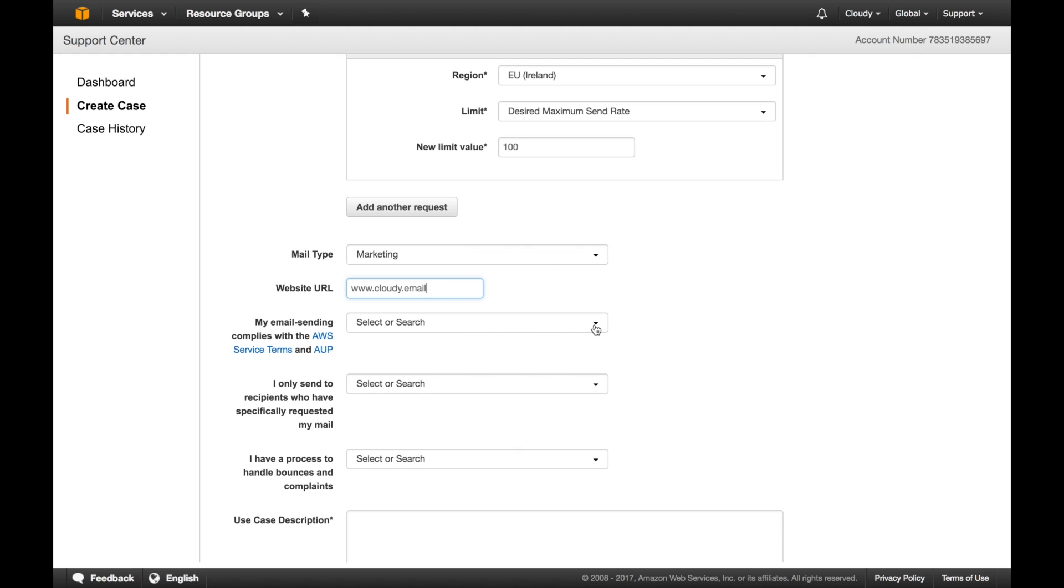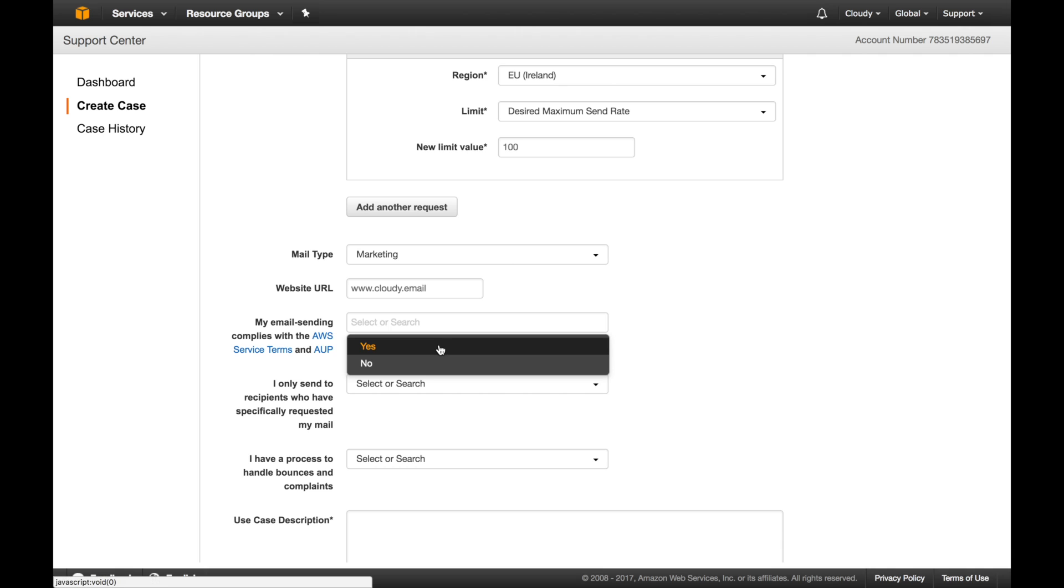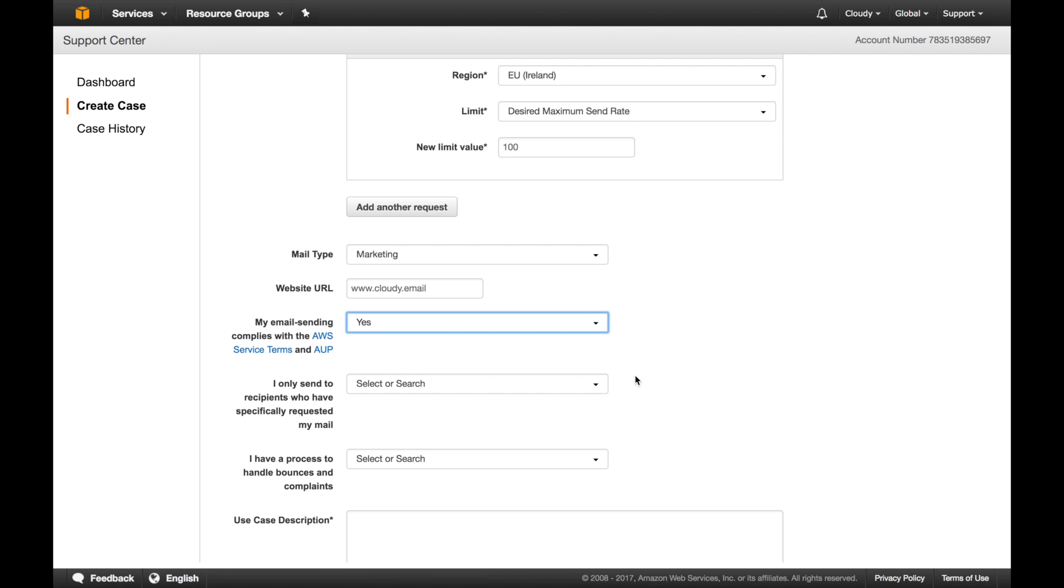Next thing is you have to agree to Amazon's sending policies. You have to read them. Since I've already read them, I'm not going to read again, but I encourage you to read. In a nutshell, what they are telling you is do not buy or sell lists. Do not send spam emails. Only send to those people who actually actively requested emails from you. It's either they signed on your website or these are your customers who actually said okay to send emails.